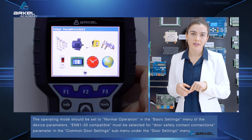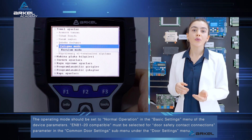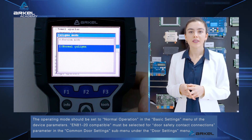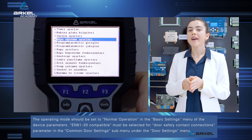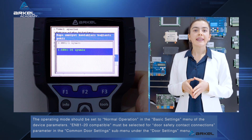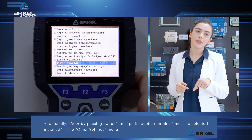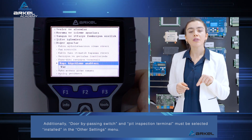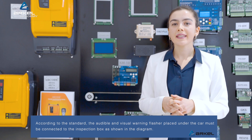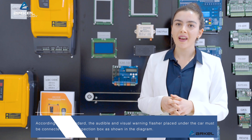The operating mode should be set to normal operation in the basic settings menu of the device parameters. EN 81-20 compatible must be selected for the door safety contact connections parameter in the common door settings submenu under the door settings menu. Additionally, door bypassing switch and pit inspection terminal must be selected as installed in the other settings menu. According to the standard, the audible and visual warning flasher placed under the car must be connected to the inspection box as shown in the diagram.